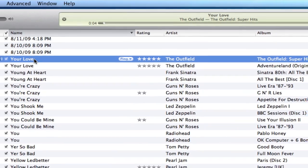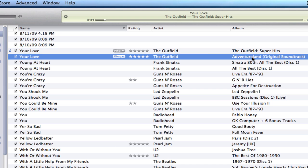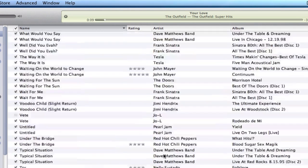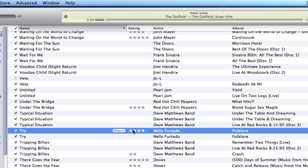If you look closely, this song 'Your Love' from The Outfield — one of my favorite songs — both entries are from The Outfield but they're from different albums: one was from their Super Hits album and one is from the Adventureland original soundtrack. So I may want to delete one of these, but in my case I want to keep them both because I want to keep the Adventureland album complete.